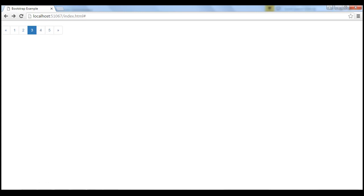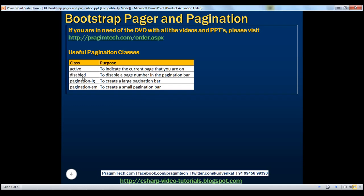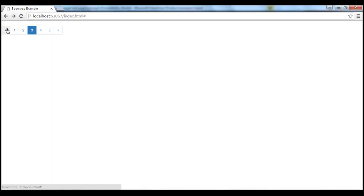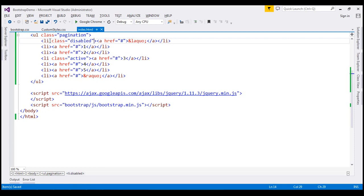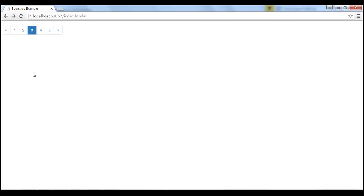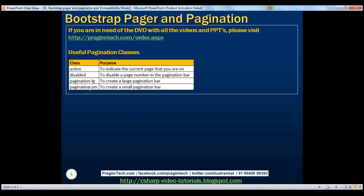The 'disabled' class is used to disable a page number in the pagination bar. Adding the 'disabled' class to a list item and reloading the page shows the cursor style changes to indicate the link is disabled. Next, let's discuss the 'pagination-lg' and 'pagination-sm' classes. LG stands for large and SM stands for small, and these two classes are used for creating large and small pagination bars respectively.